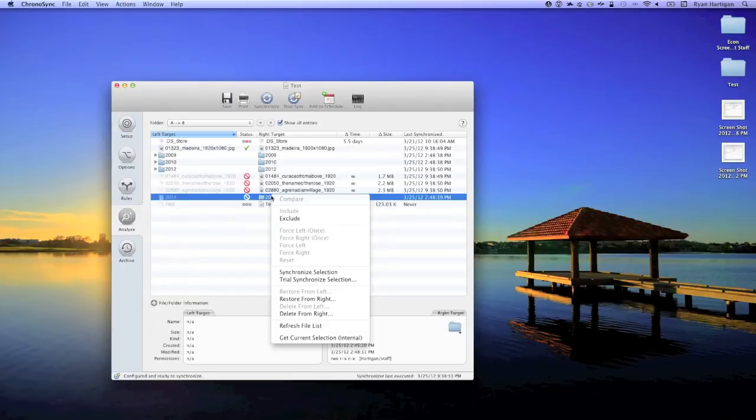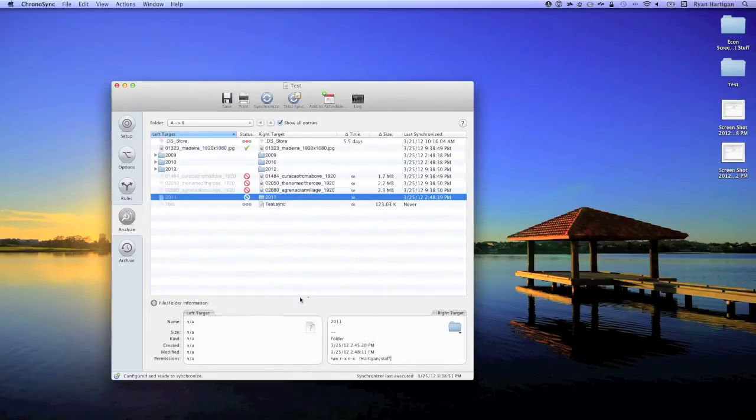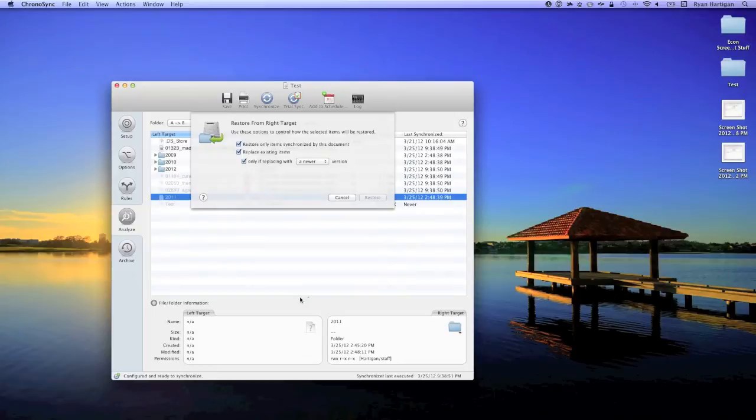Depending on how your sync is configured, this will say restore from left or right if the target you're syncing to is the left or right target respectively. If you're syncing bidirectionally, both options will be available. A sheet will appear with options on how to proceed with the restore.